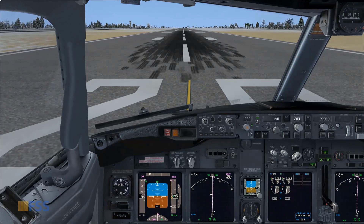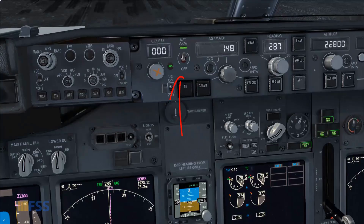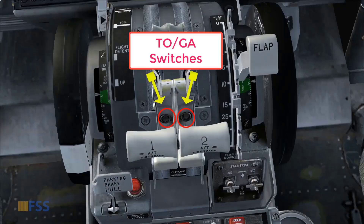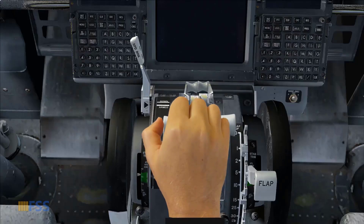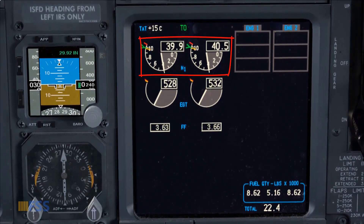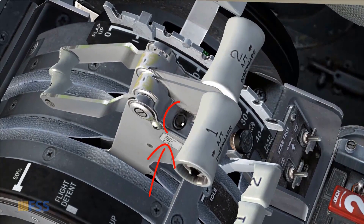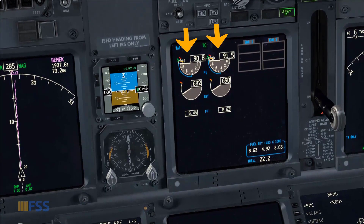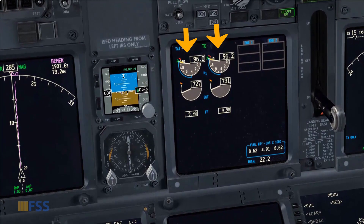Let's see now with different situations that I'm going to simulate how the auto throttle works. I'm at takeoff position, my auto throttle is armed and ready for takeoff. The way we engage the auto throttle for takeoff is by using the TOGA switch, after stabilizing the N1s at approximately 40 percent. When I push the TOGA switch, the auto throttle engages and sets the takeoff thrust automatically.